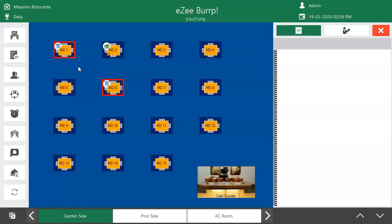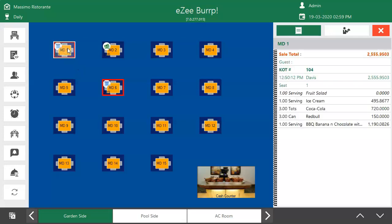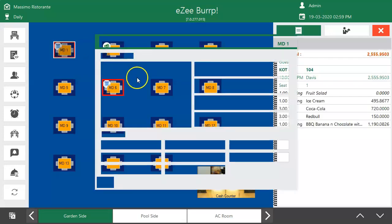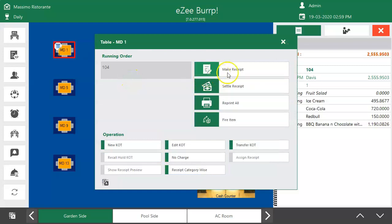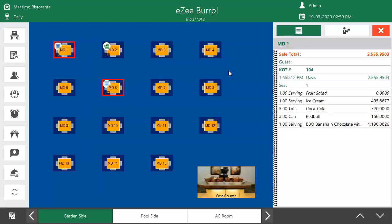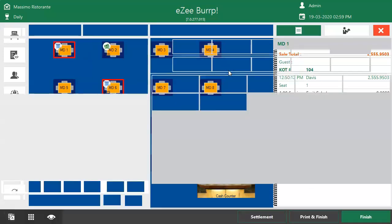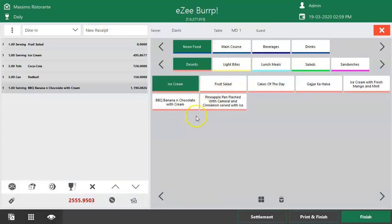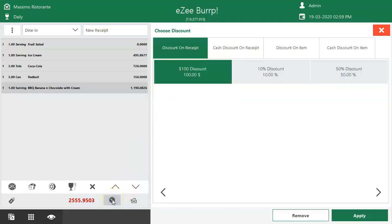Discount can be applied only on the receipt and not on the KOT. To apply a discount, select the table, select the orders, and make a receipt. Once the receipt is made and the user wants to apply a discount, the user is redirected to the discount window by clicking on the discount icon.